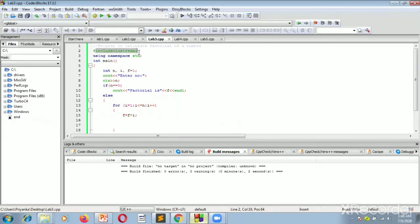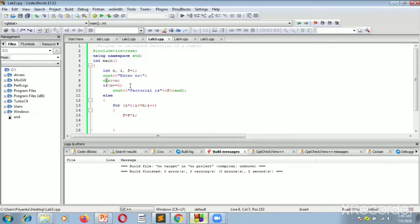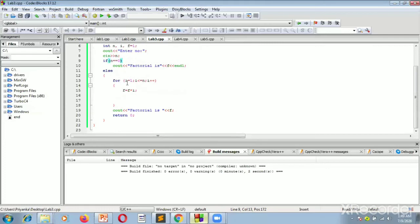We have hash include iostream as the header file, then the namespace std, and the main function where the compiler starts its execution. We have taken three integer variables: n, i, and f, and initialized f equal to 1. We use cout to print 'enter the number' and cin to scan the input number n. If the value entered is 0, the factorial is computed as 0. Otherwise, a loop runs from 1 to n, iteratively computing f, and we print the factorial value using cout.